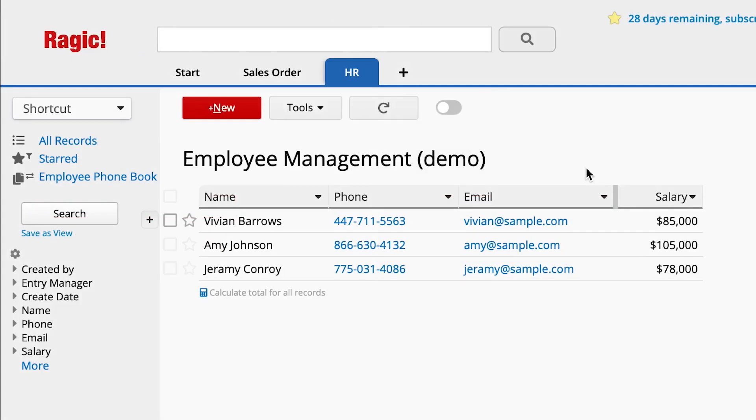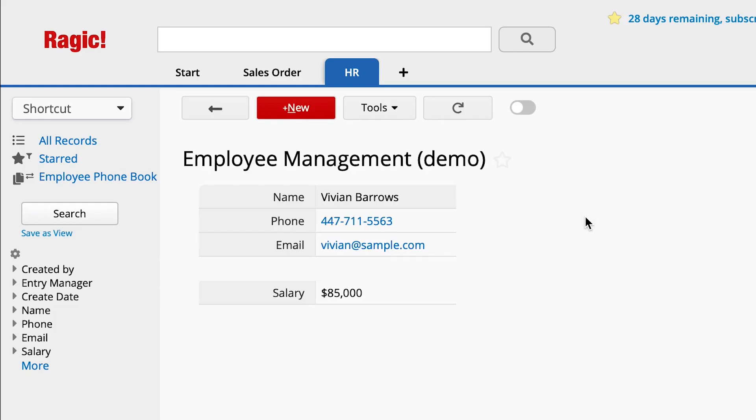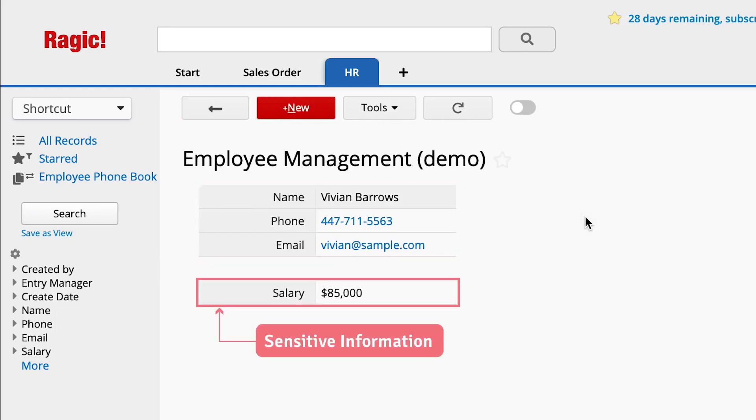First, we'll see how it works. Then, we will work through an example. Let's say I have an employee management sheet owned by HR, which contains employee contact information, as well as sensitive information, such as their salary.